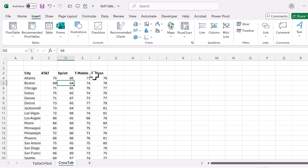Like our wonderful box and whisker chart. Now the question is, how do I get this awful cross tab into a proper table? Well, we use Power Query.